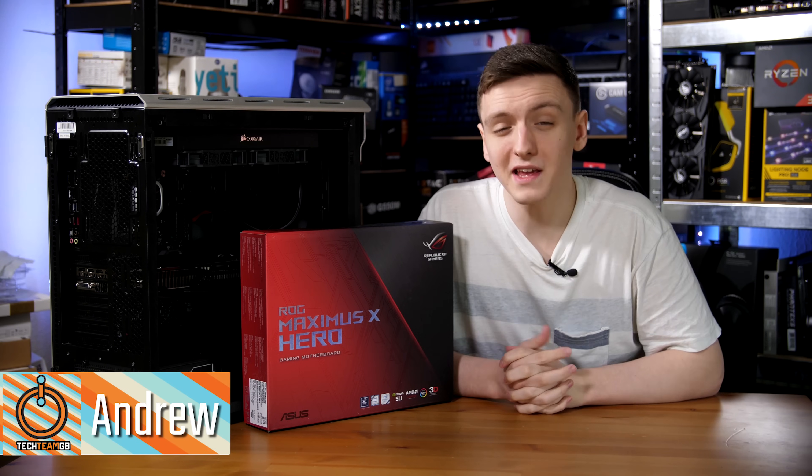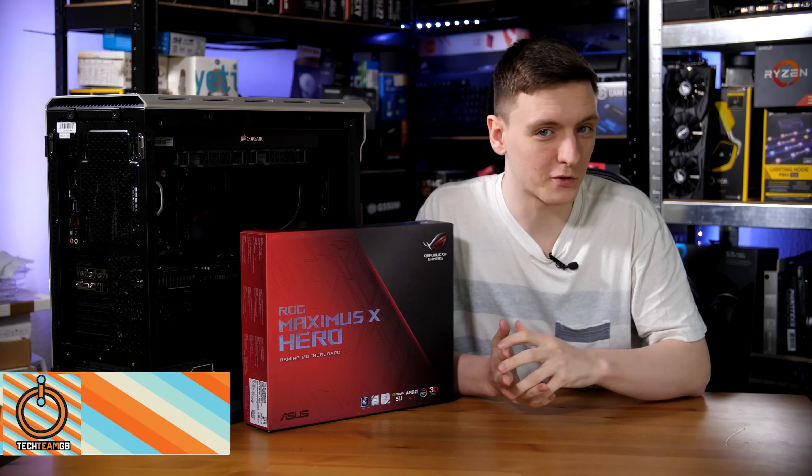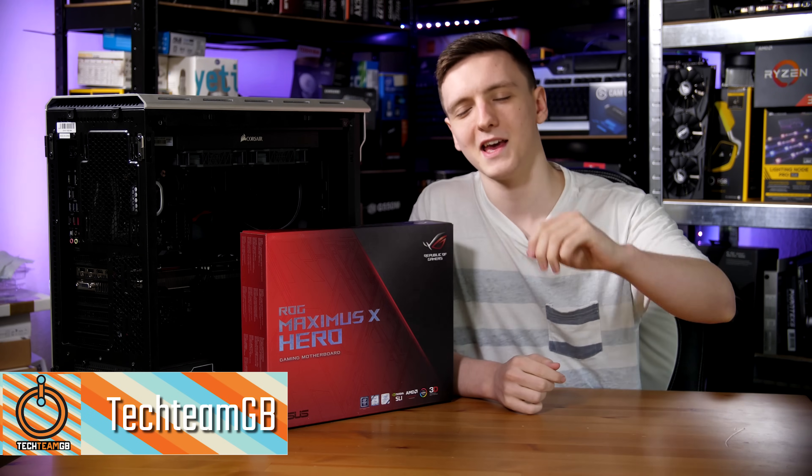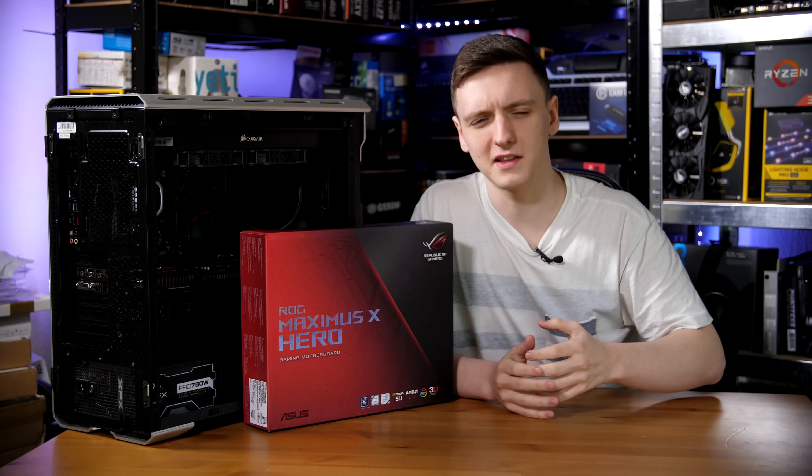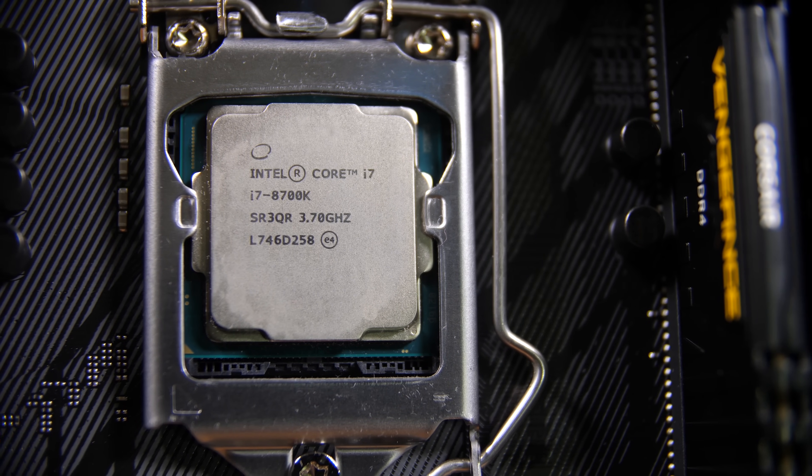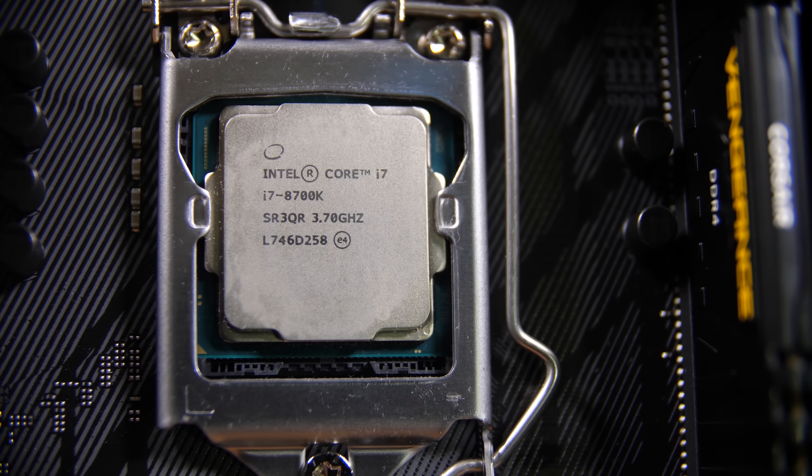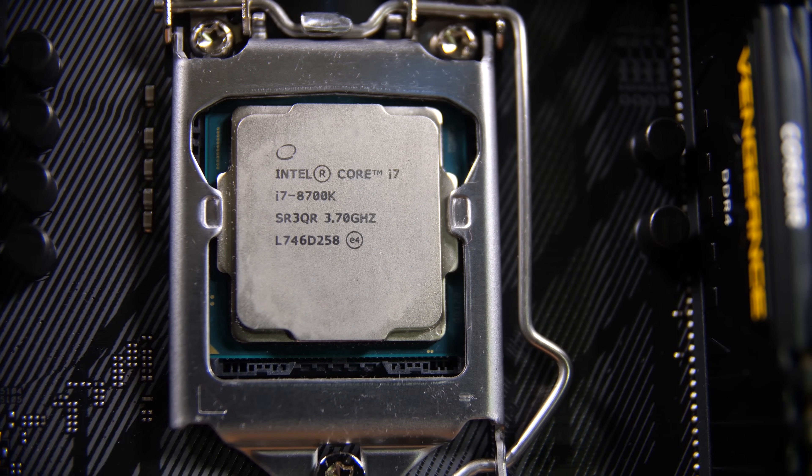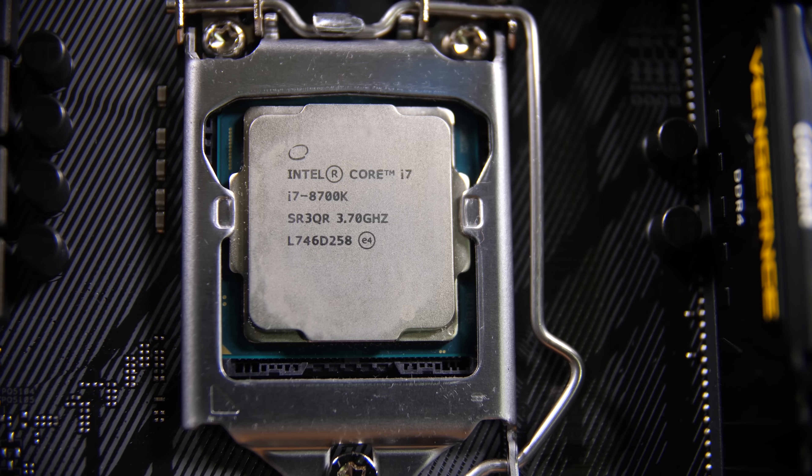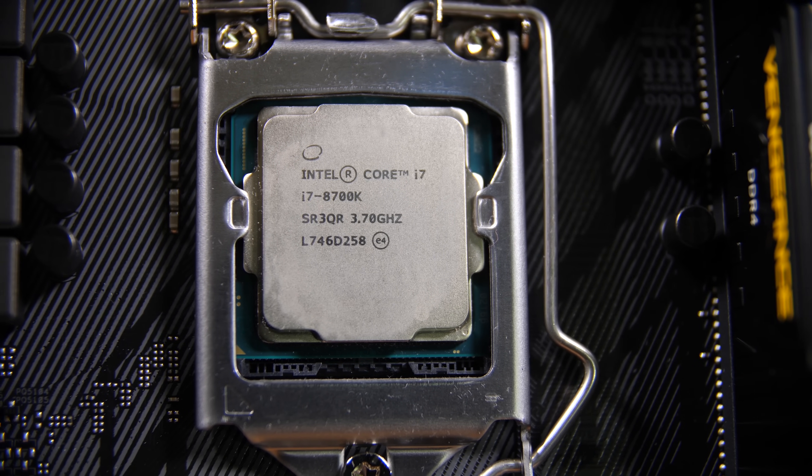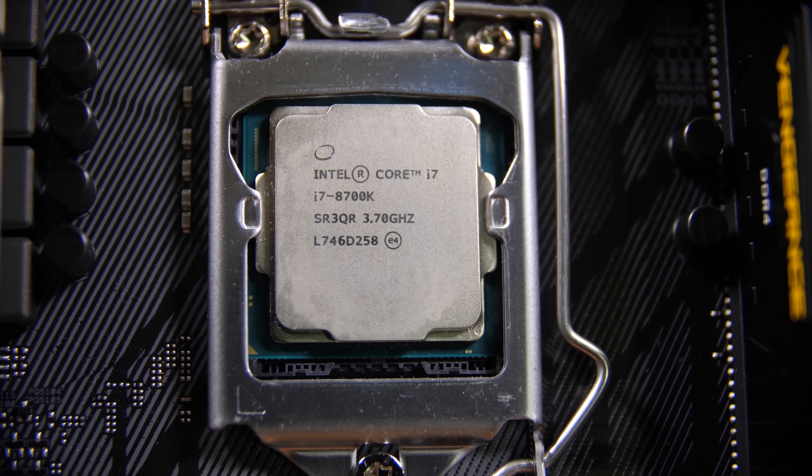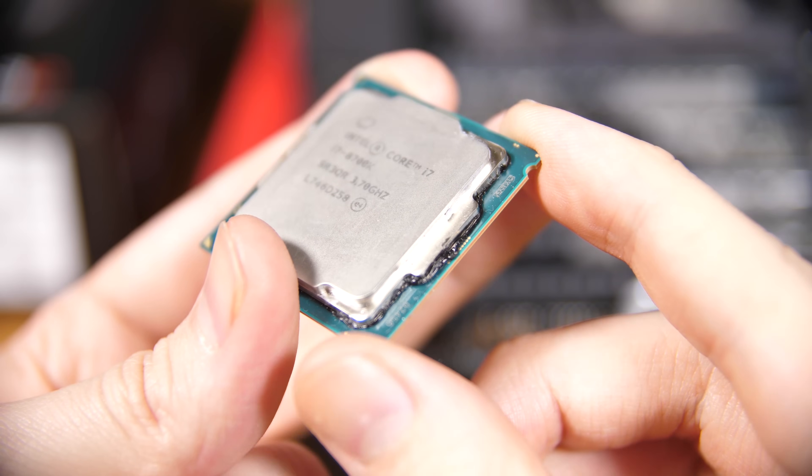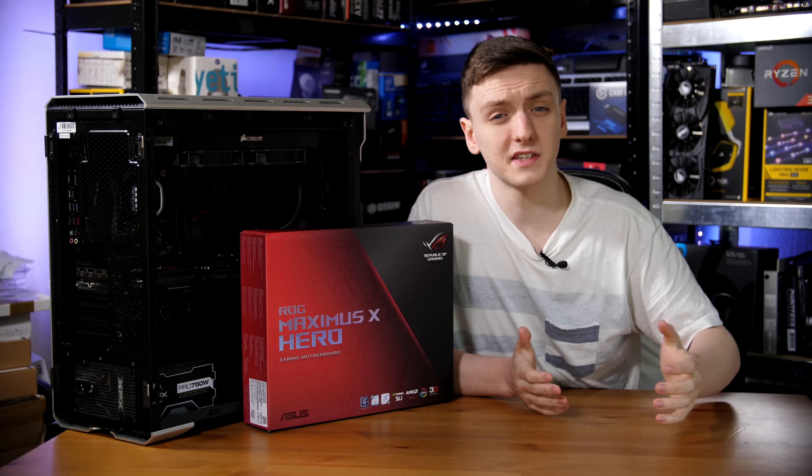Intel's 8700K was certainly a hot chip when it launched, both physically and metaphorically, and I haven't really had a chance to properly do an overclocking guide for you. So in this video, thanks to ASUS and AWD IT who sent over a couple of bundles and are sponsoring this video, I'm going to take a look at a delidded 8700K and show you how to get the most of your CPU.